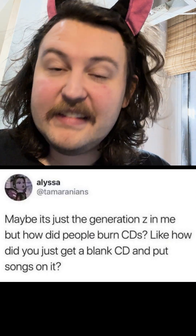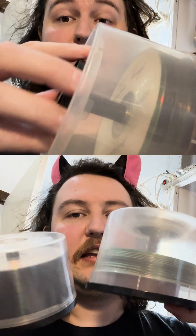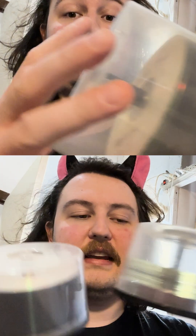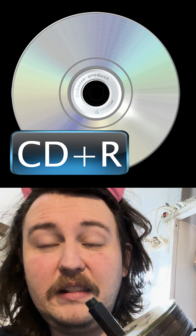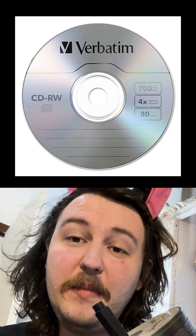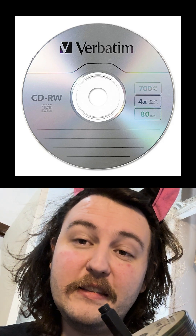I saw a tweet asking how did we used to burn CDs? So you would buy discs in little rings like this. The very confusing thing about blank CDs is they came as CD-R, CD+R, and CD-RW, and they all meant something different and they were all compatible sometimes with CD players or sometimes just computers.